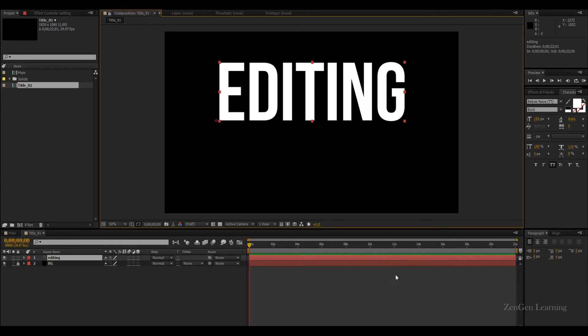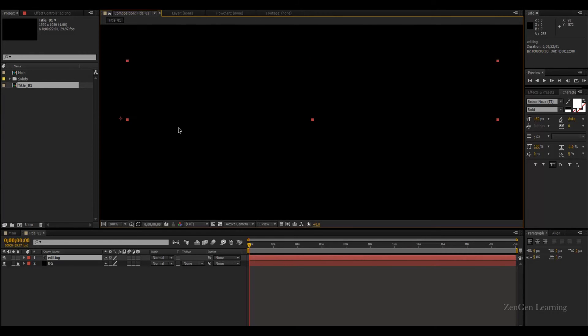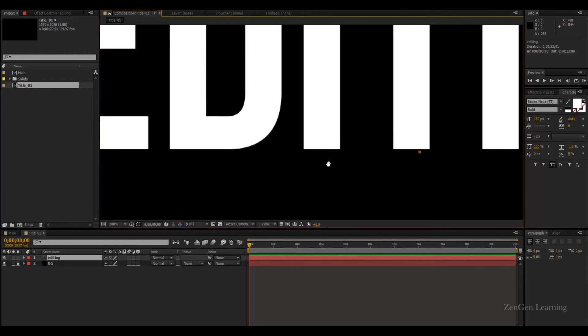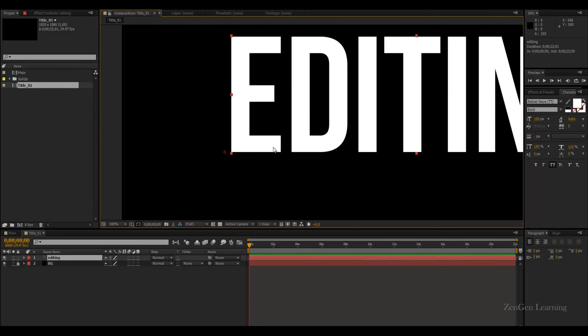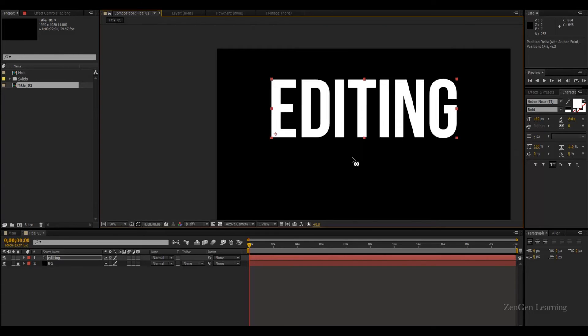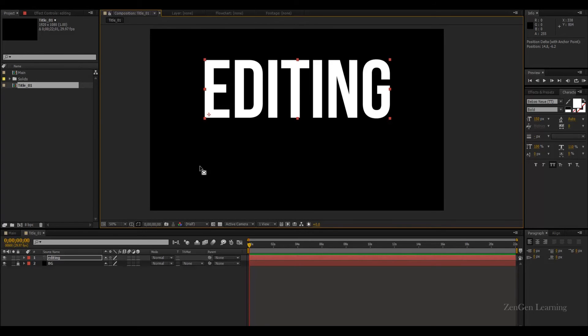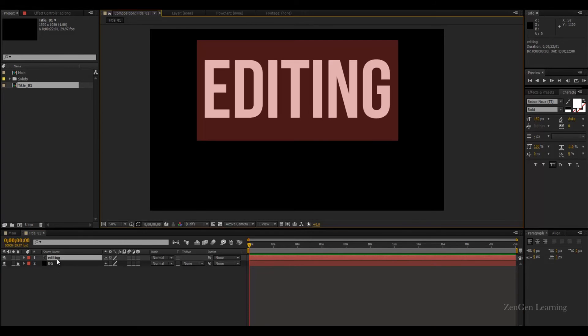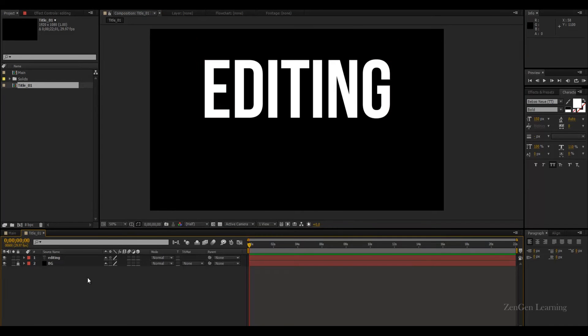Now we are supposed to move the anchor point. Hit the Y key, get your anchor point move tool and move it right there. We're gonna do a double click on the layer and type out anything we want. I'm gonna stick to Editing because it's a tutorial video, but you can type out anything you want. You can scale it up and down and you're gonna be good.